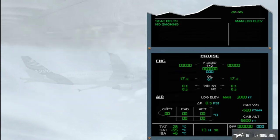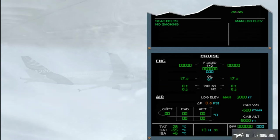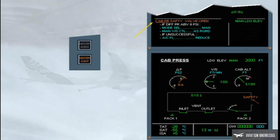Let's look at some other abnormal indications. The safety valves prevent the cabin pressure from going too high or too low. An ECAM caution — cabin pressure safety valve open — is generated if one of the safety valves has been detected open for more than one minute. Notice that the safety valve indication on the cabin pressure page changes to amber.